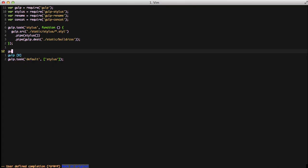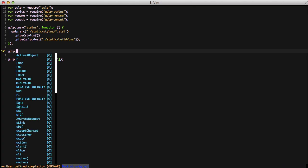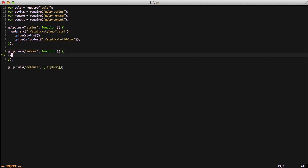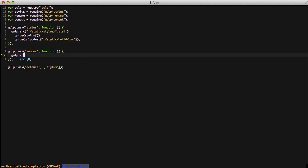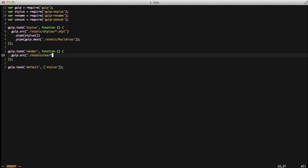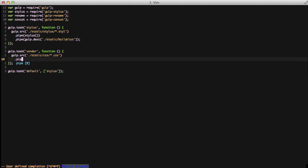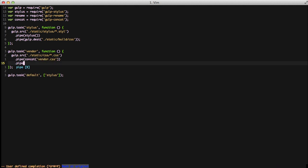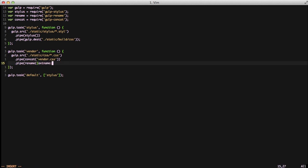So next, let's actually look at our vendor files. We're going to create another gulp task and call it vendor. We're going to pass a callback function, and we're going to do our source. We're going to say we're going to take all the CSS files in our CSS. We're going to concatenate them all together into vendor.css. Then we're going to rename them, and we're going to use the extension name of .min.css. And then we're going to output that to static build CSS.